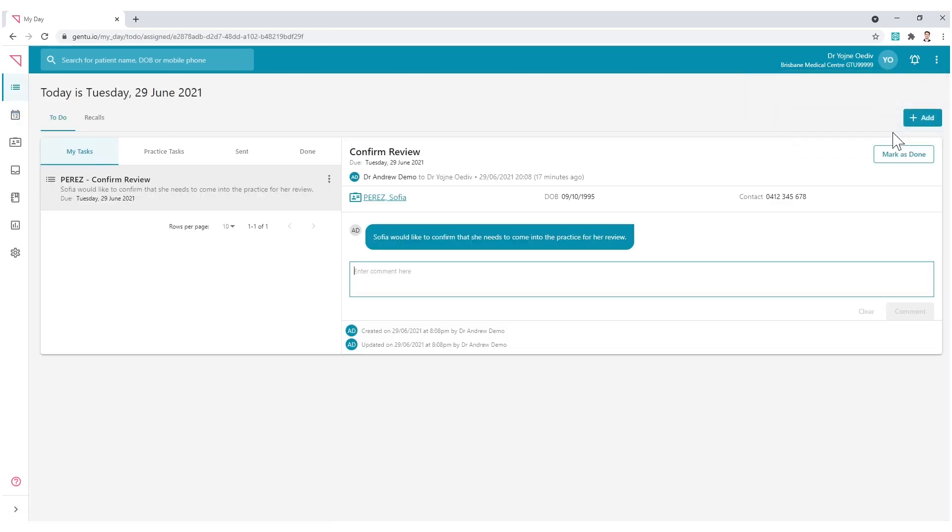If the request or action required is complete, choose the Mark as Done button. If a reply is necessary, enter your comment, and the author will receive a return notification.